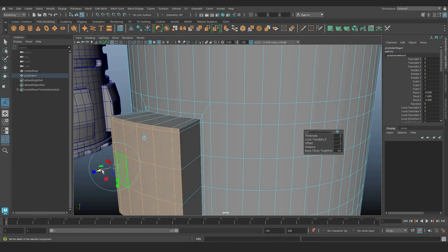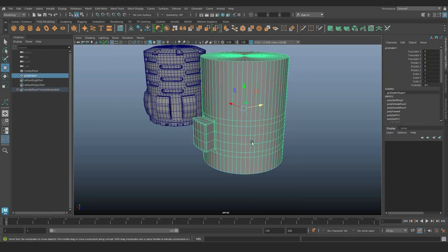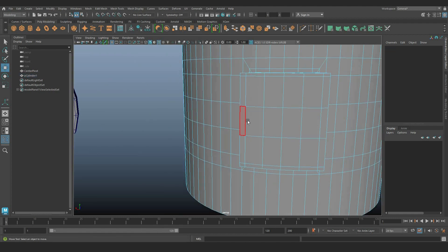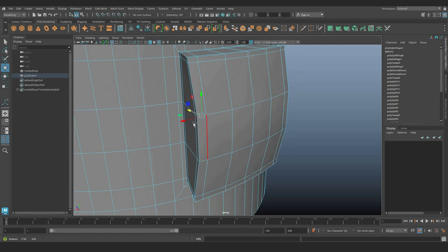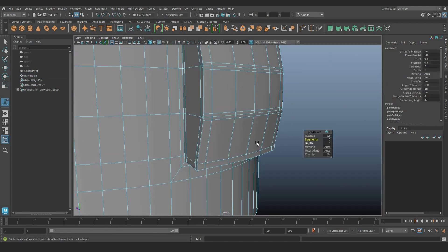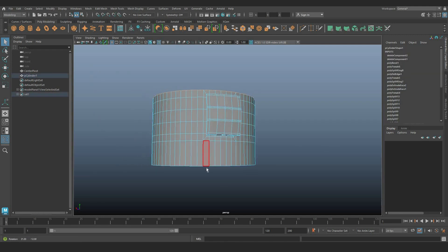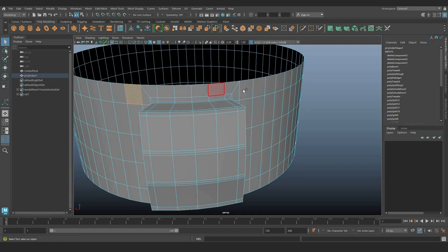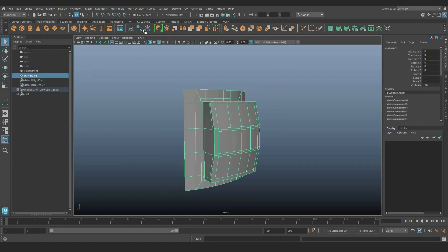Use the extrusion tool to define the shape further. Separate the selected faces to form a distinct object. Then move the pivot to the center of the world axis.